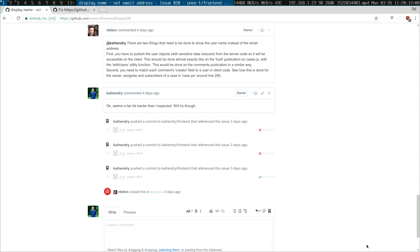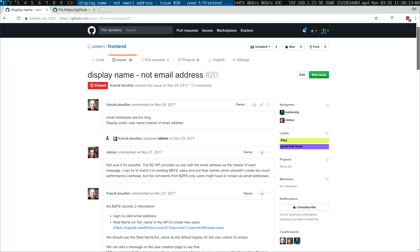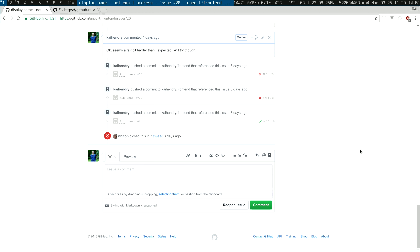Hey guys. So as you may not remember, I work part-time on a project called Unity and I took on a JavaScript bug. I thought I could do it quite easily, but it turned out to be really, really hard. Let me explain why.